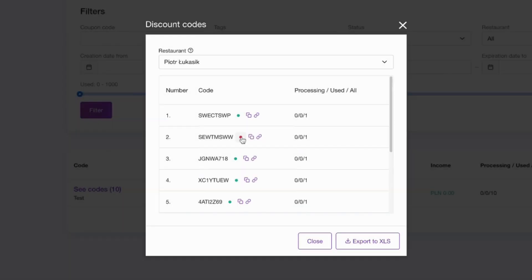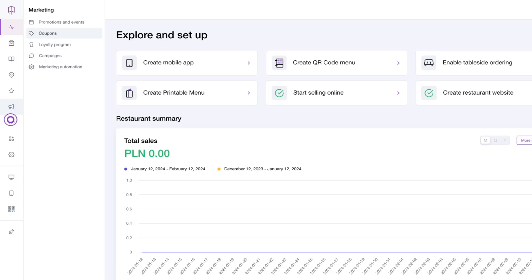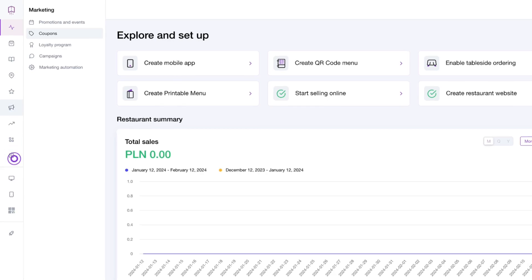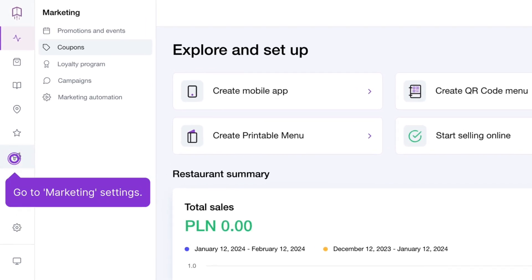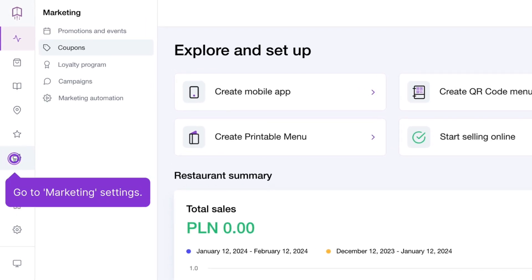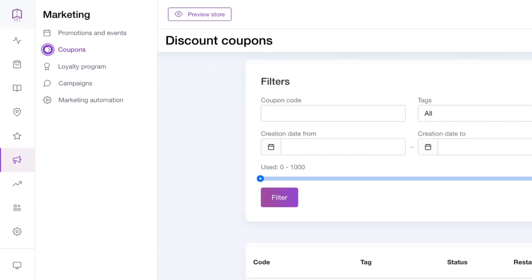You can now easily activate and deactivate your promotional coupons from your UpMenu admin dashboard. To do it, log into your admin account, go to marketing, and select coupons.